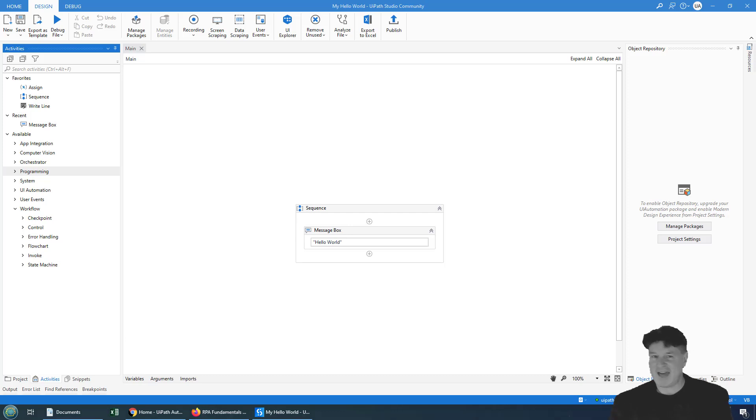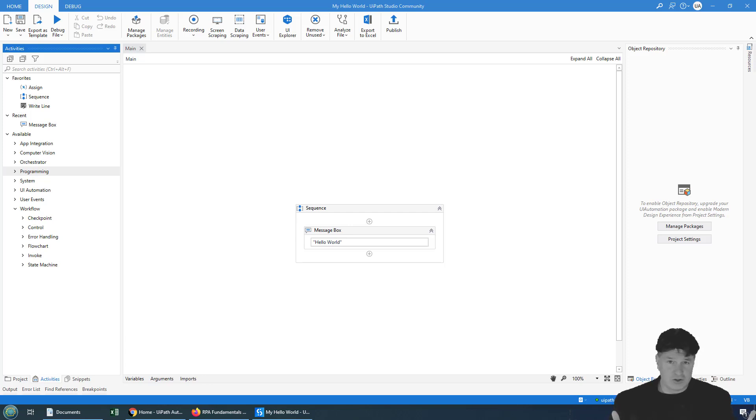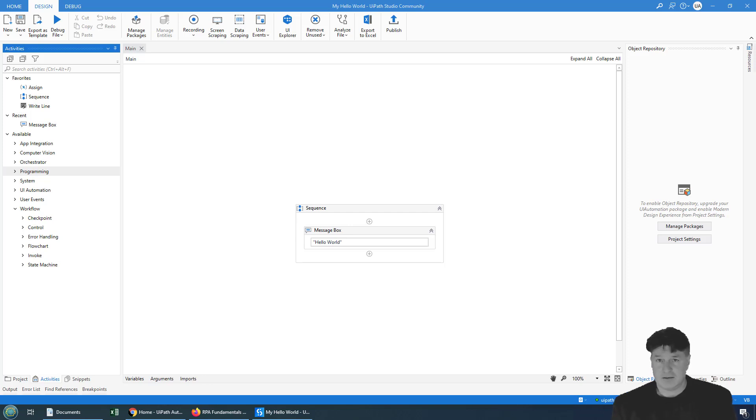So, looking at my screen, can you tell whether I'm using UiPath Studio Community Edition or UiPath Studio Enterprise Edition? Well, the fact of the matter is you can't.